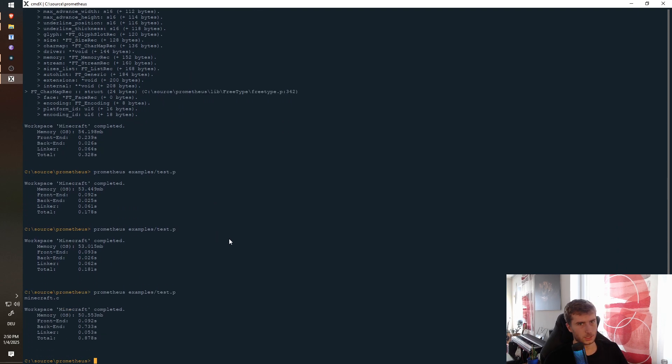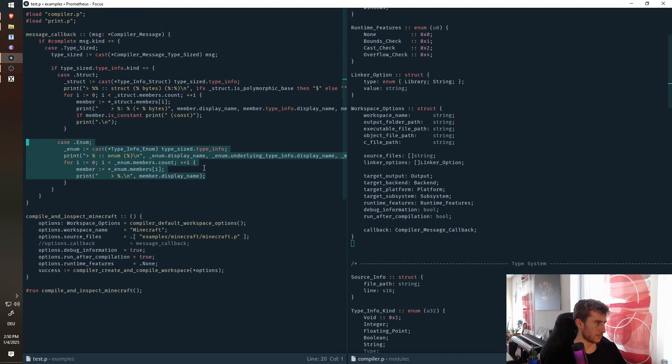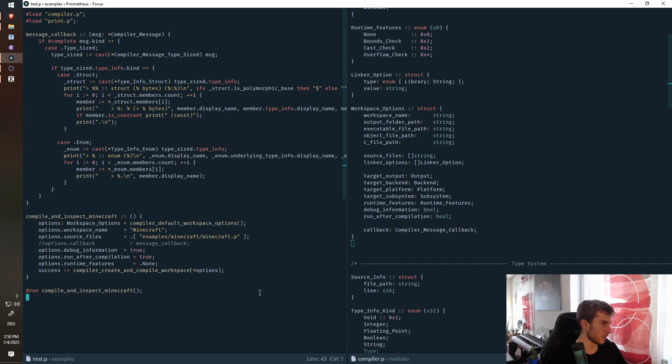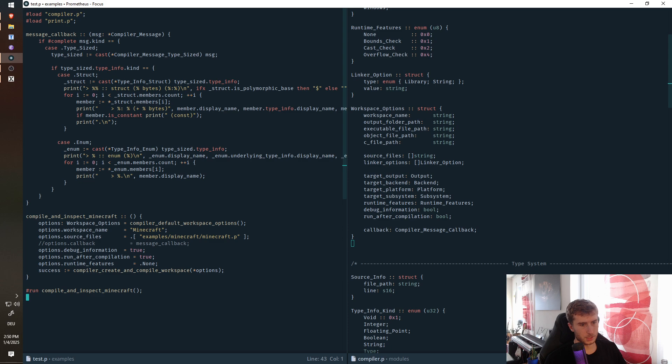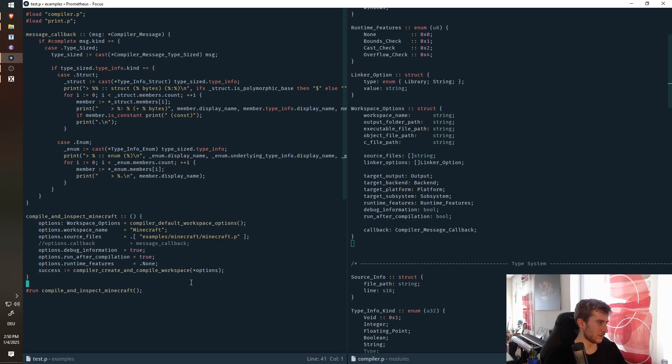But you can use this to generate more code and include that code in the compilation process. For example, for serialization, or just inspection of like what data types you have. Maybe you want to do some checks on, I don't want to store raw pointers in certain structs or whatever, you can just do anything. And that's a pretty cool feature, which obviously exists in the original language. I just want to make that clear. It's nothing new, but I was pretty happy when that actually worked in my version of the compiler.